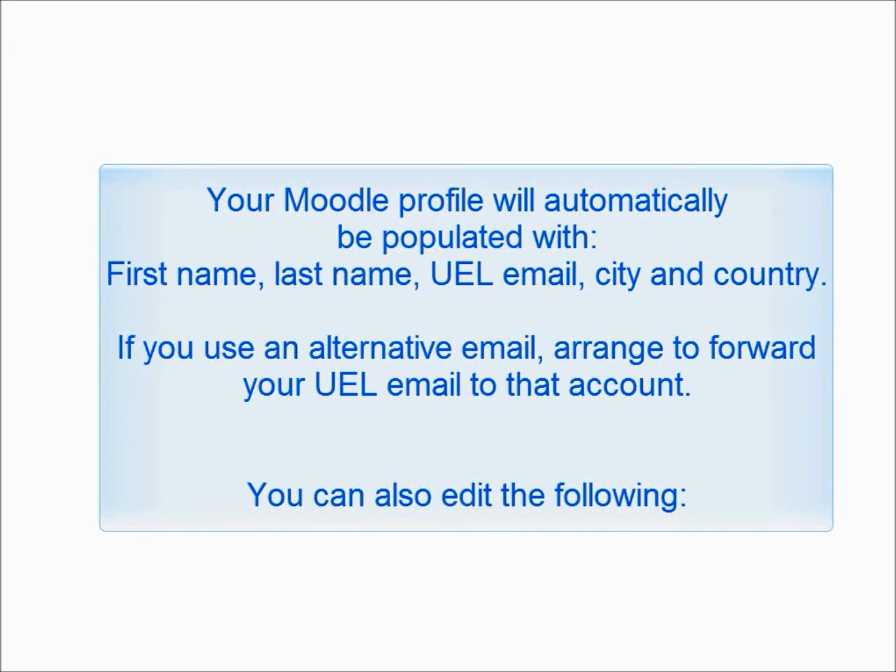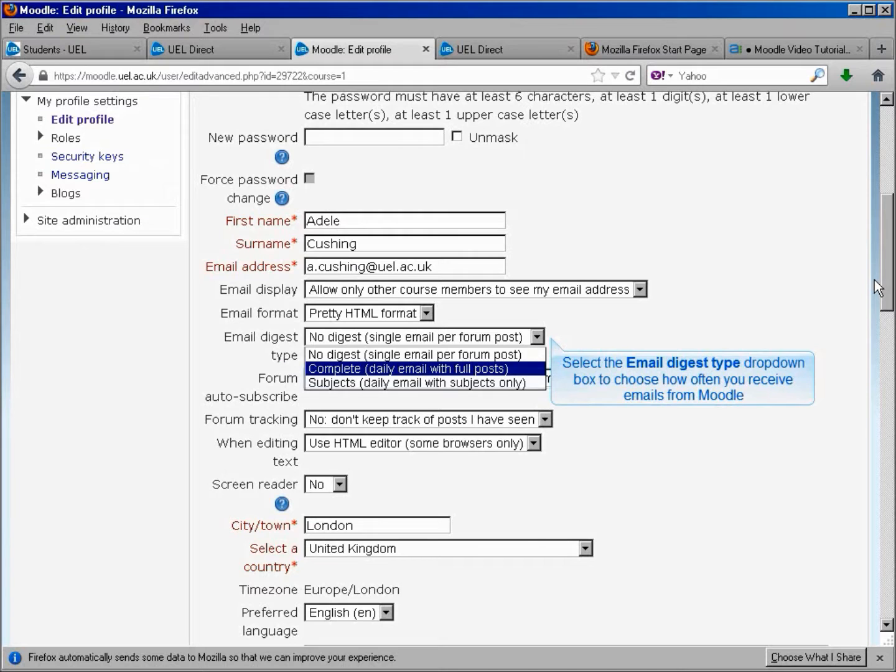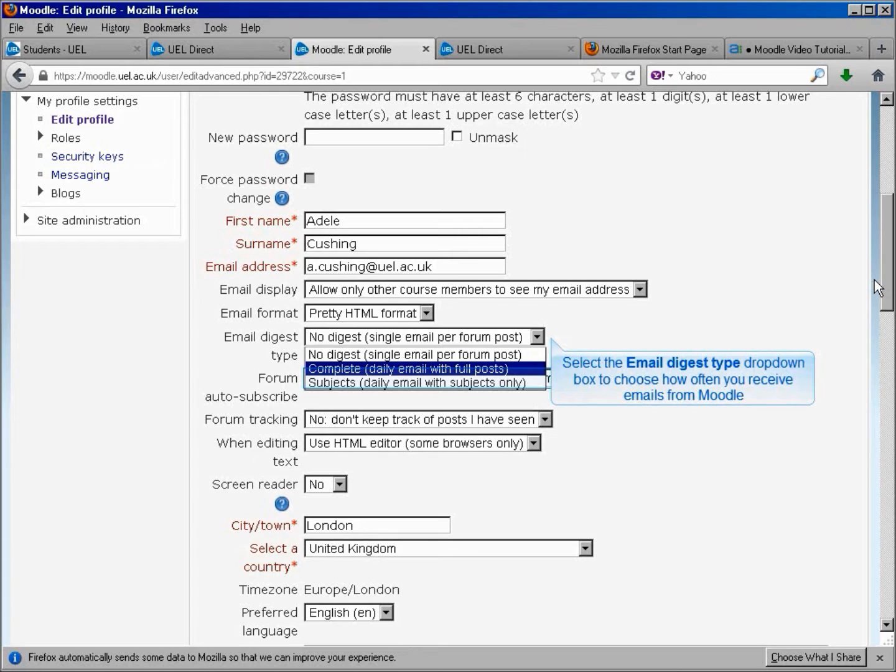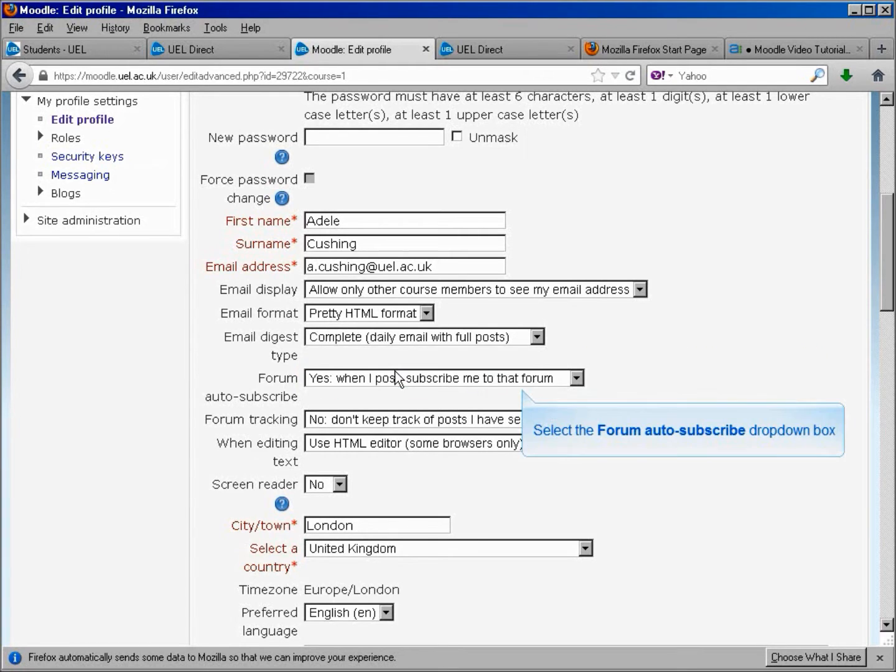You can also edit the following. Select the Email Digest Type drop down box to choose how often you receive emails from Moodle. Select the Forum Auto Subscribe drop down box.